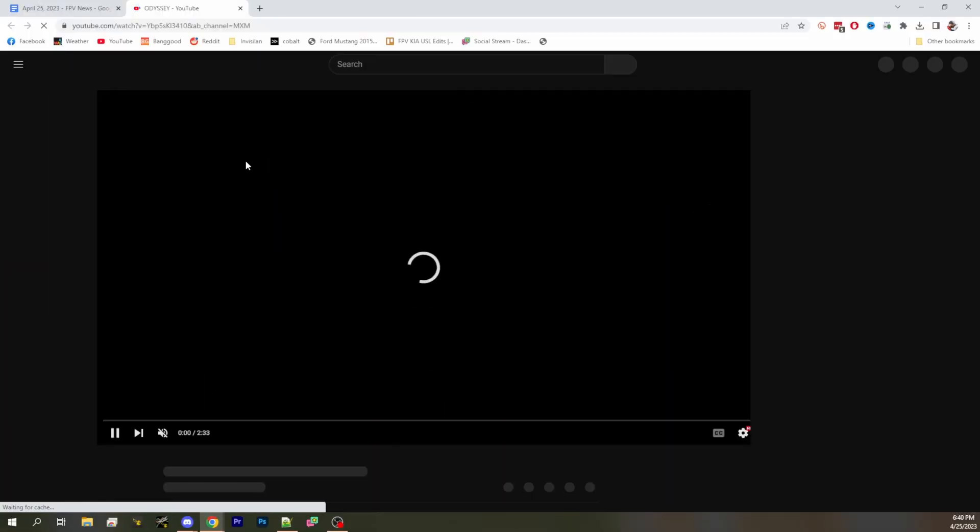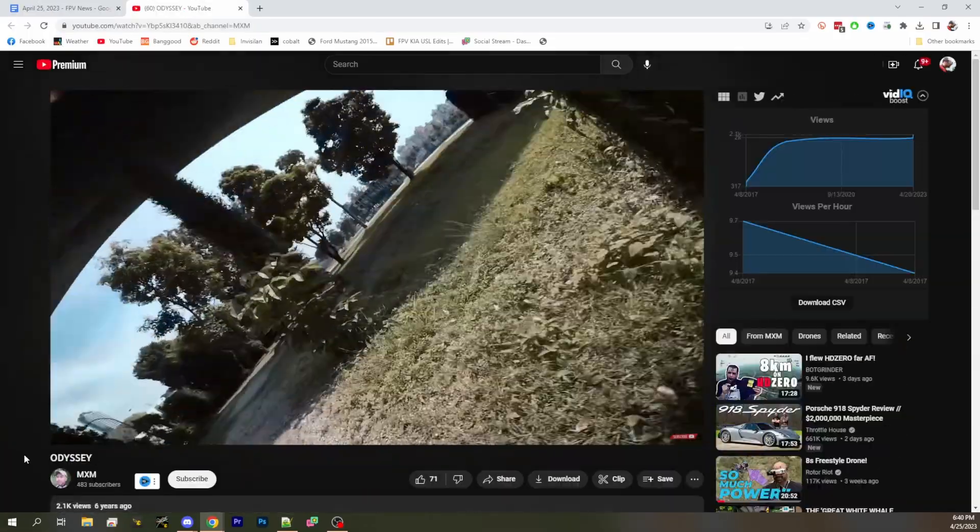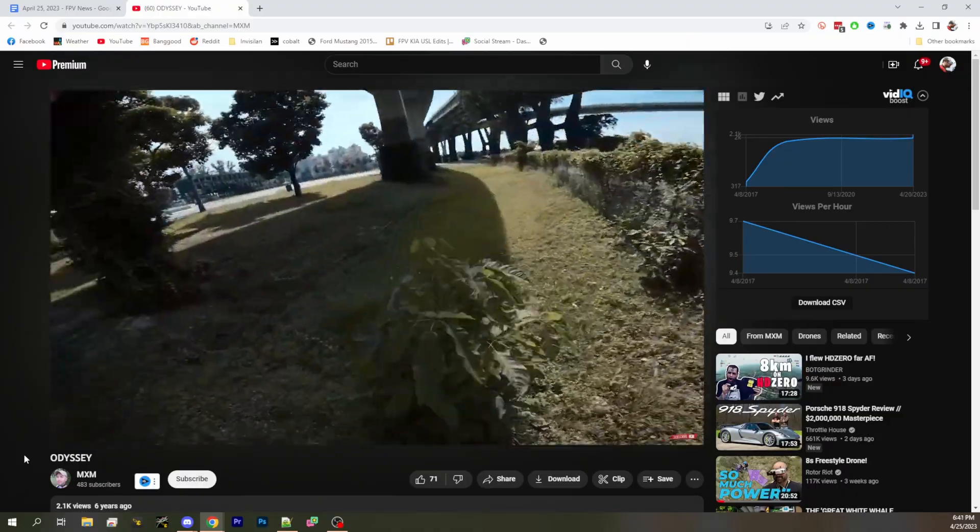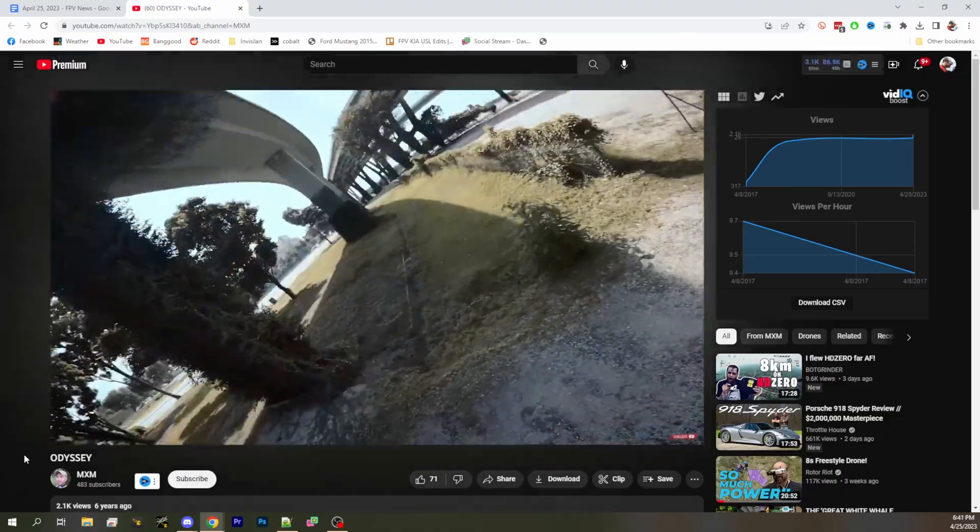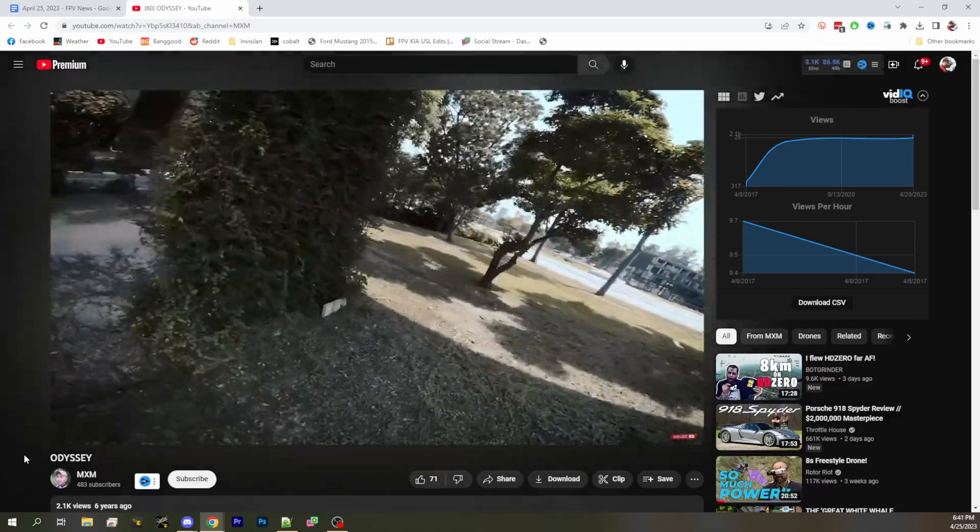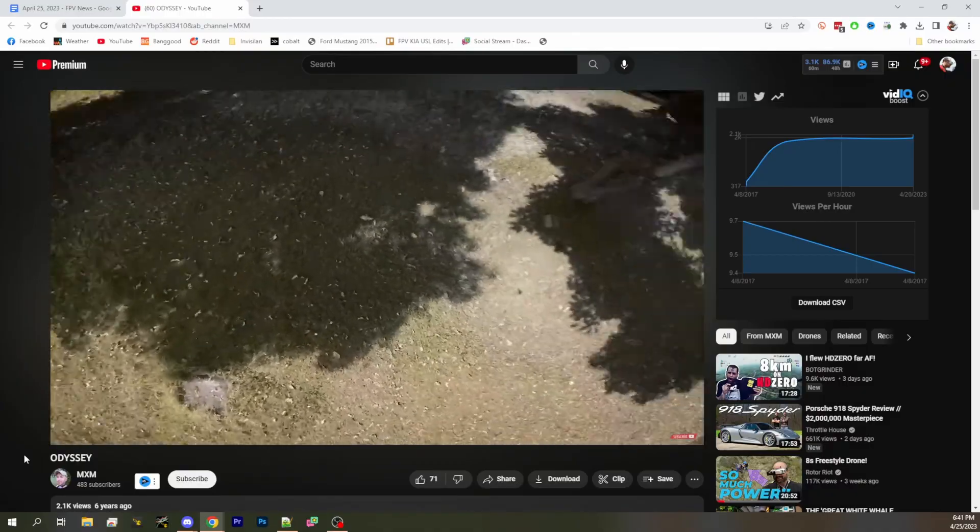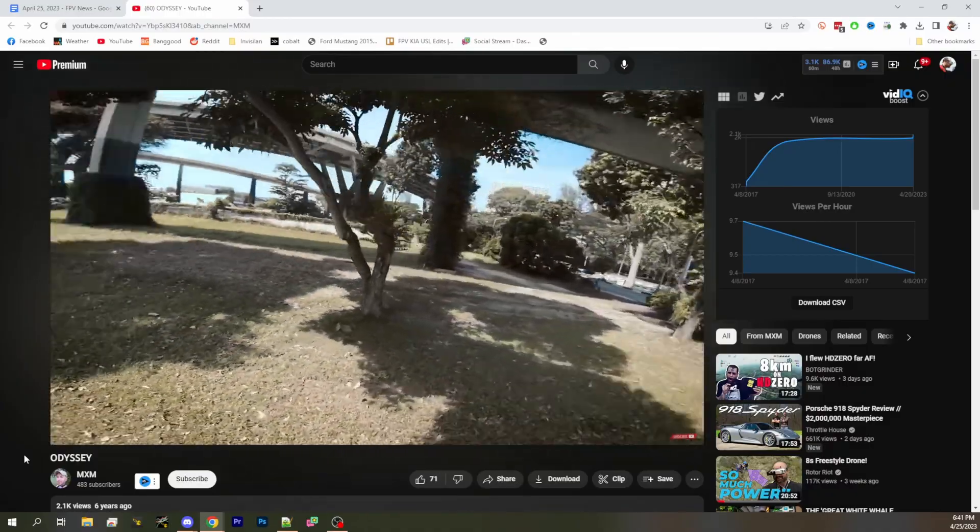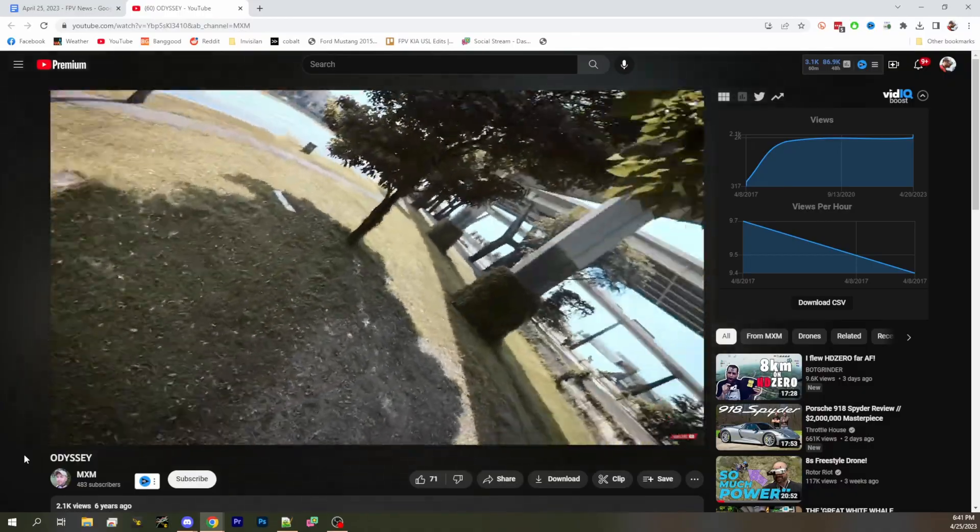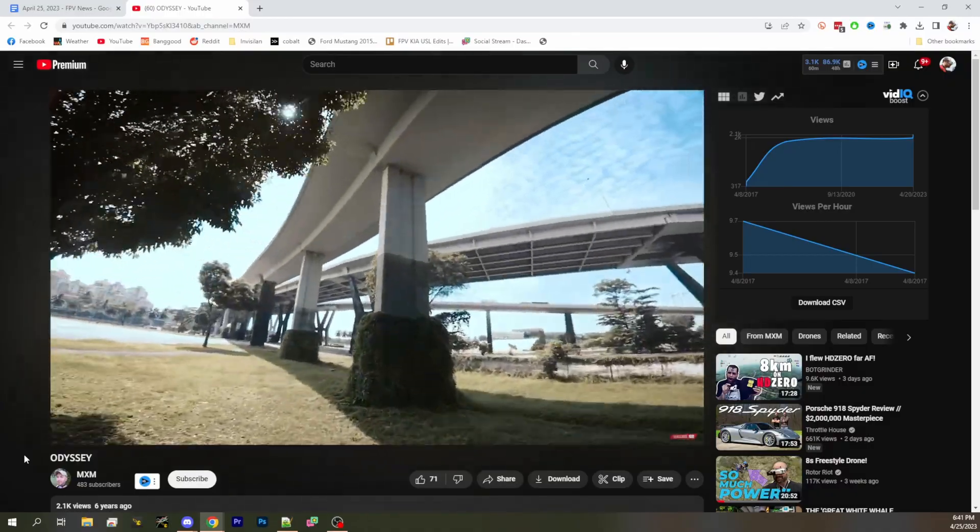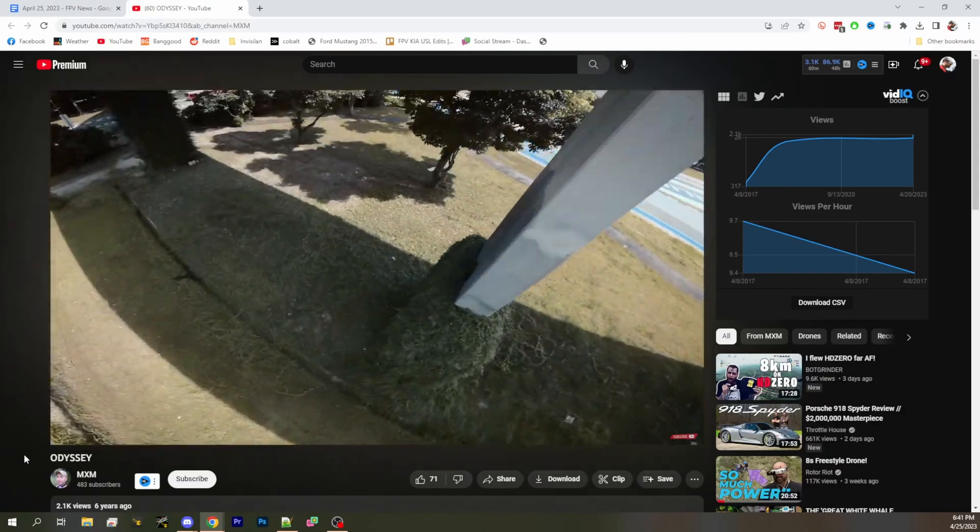Check this out. I'm not going to play the music, but this is Odyssey by MXM six years ago. Tell me this isn't Spang. Tell me this isn't Spang. What do you think, Blunty? Does it look like Spang to you?